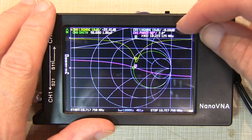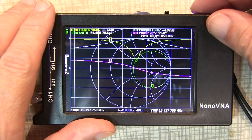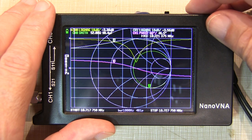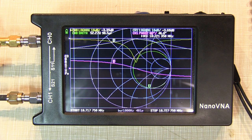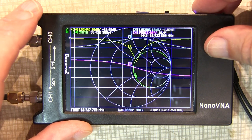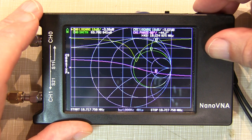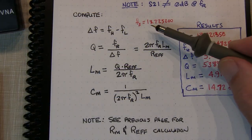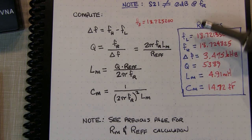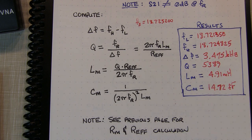At the resonant point S21 is about minus 0.6 dB, so we look for minus 3.6 dB on either side. On the low side we get close to minus 3.62 dB at 18.72135 MHz. On the high side, minus 3.62 dB at 18.724825 MHz. Using the series resonant frequency and these two 3 dB-down frequencies, we compute the delta frequency, the Q, and then the motional inductance of 4.91 millihenries and motional capacitance of 14.72 femtofarads.